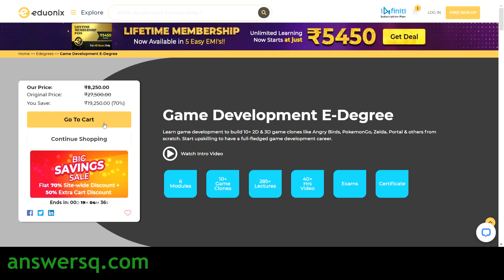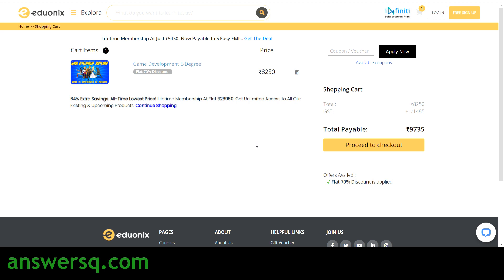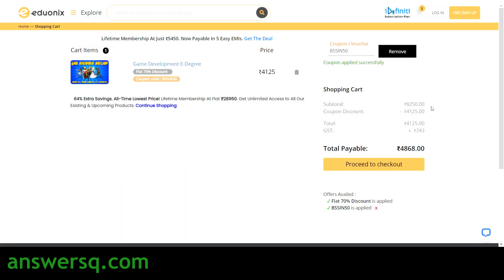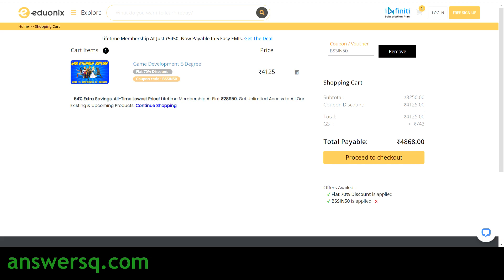Just click on Add to Cart and then click on Go to Cart. Including GST, the price comes to 9,735. But if you enter the coupon code BSSIN50, the price will reduce by more than 50%. The price will then come down to 4,868. So you can pay this and get your e-degree program in Edvonics.